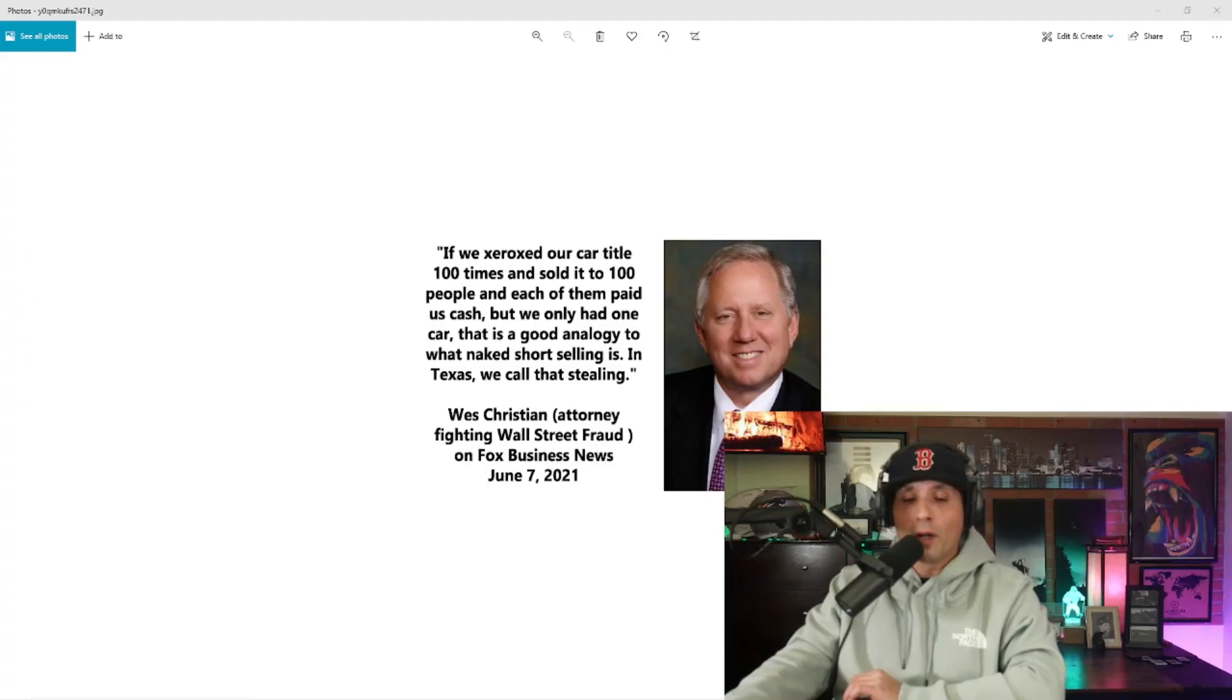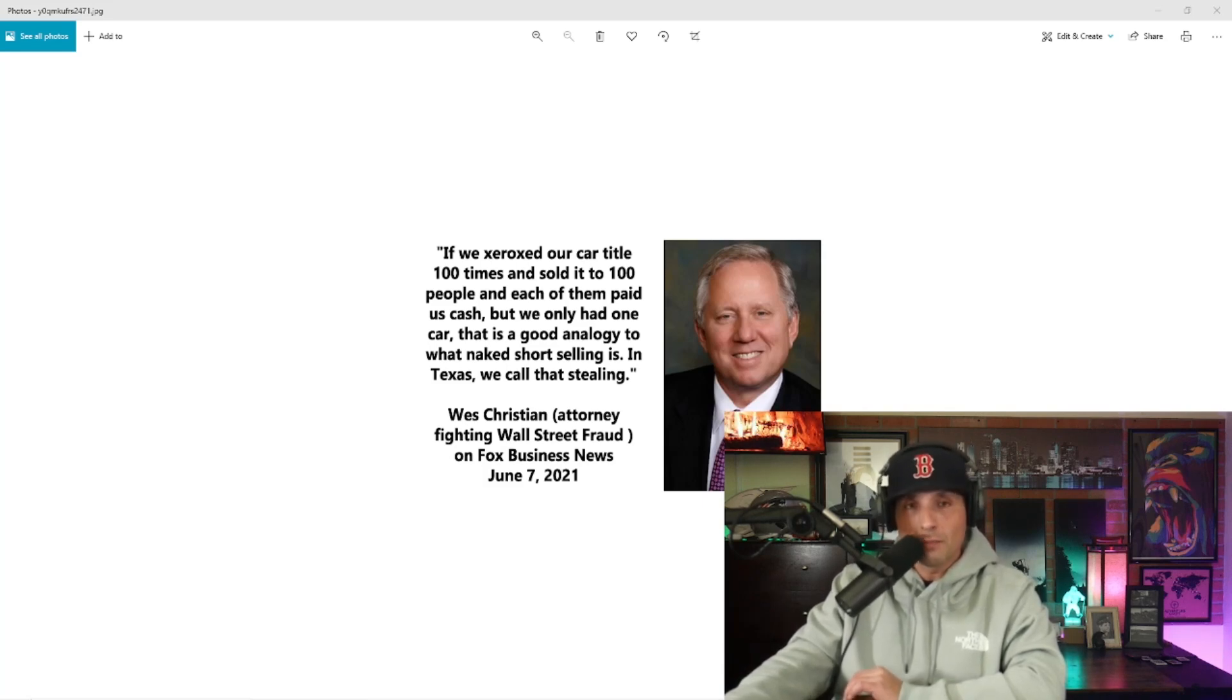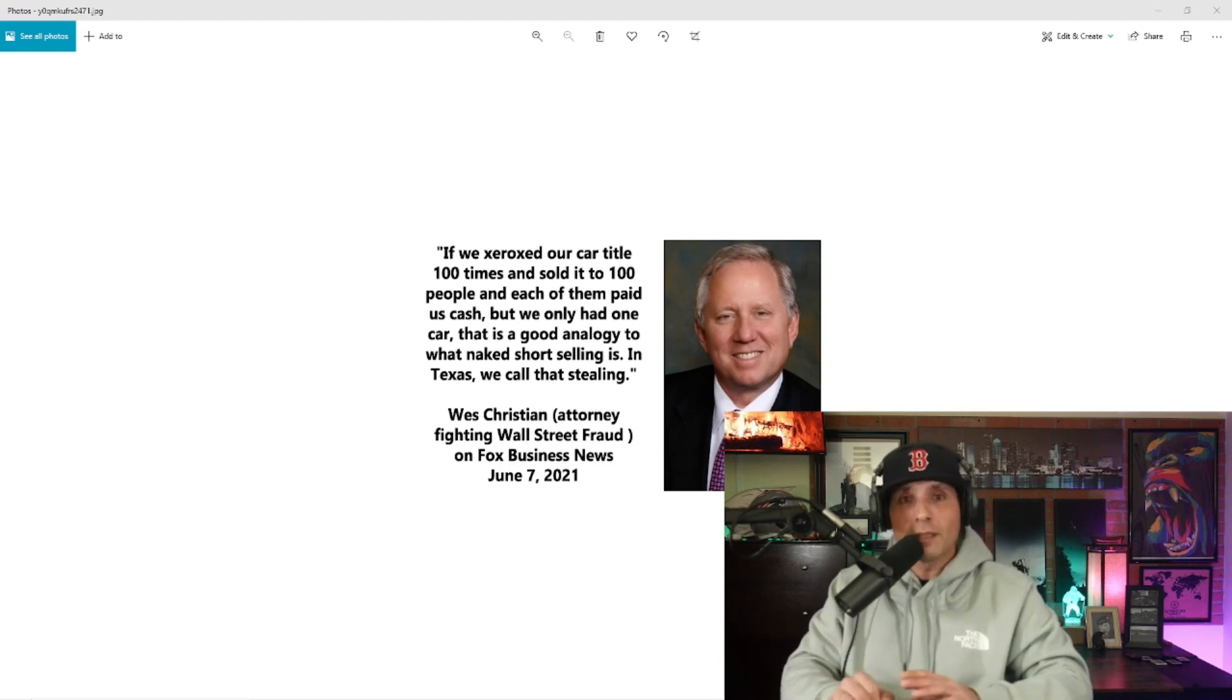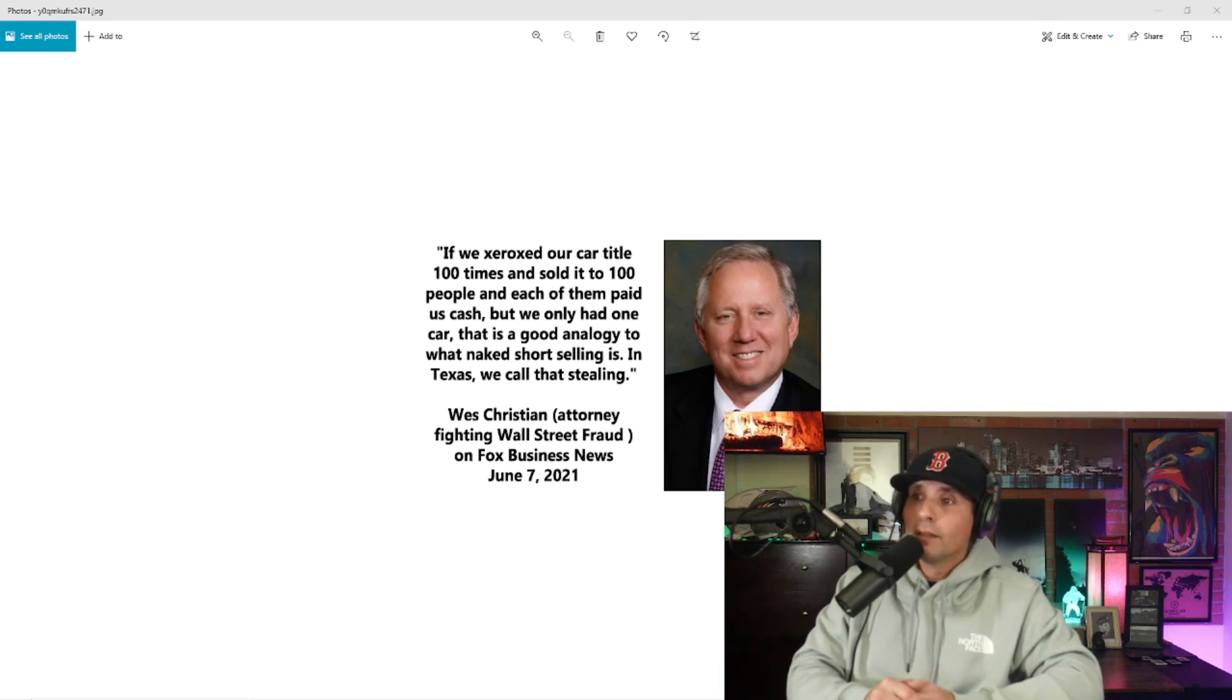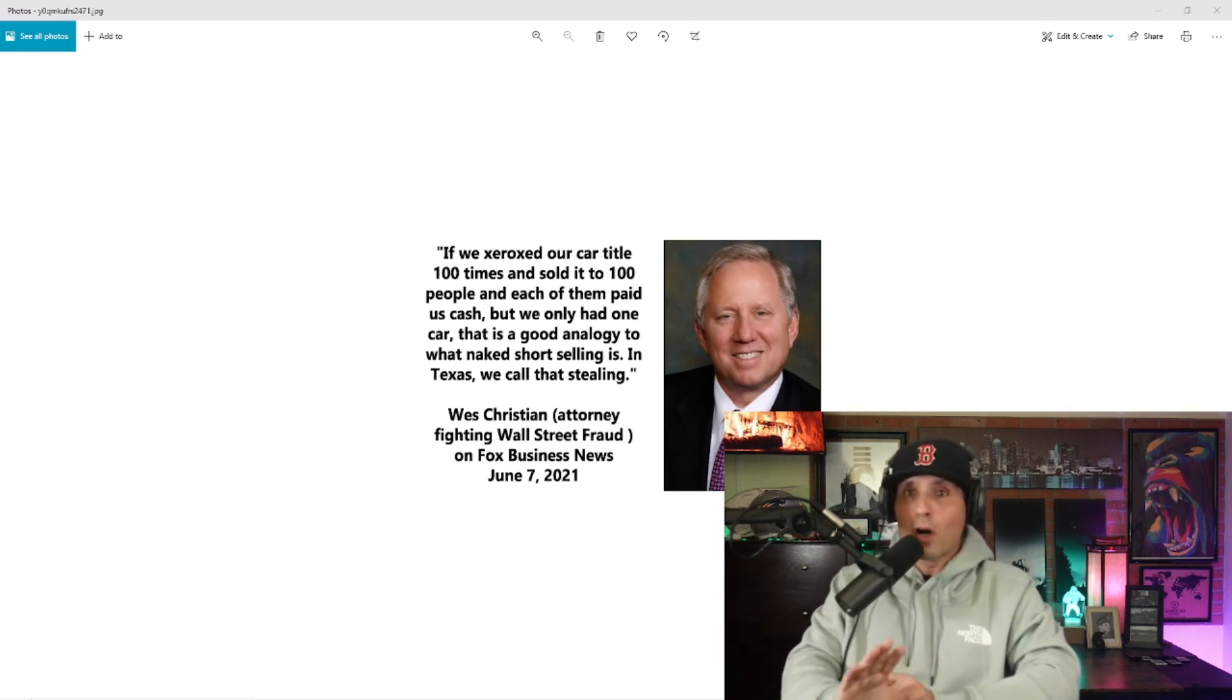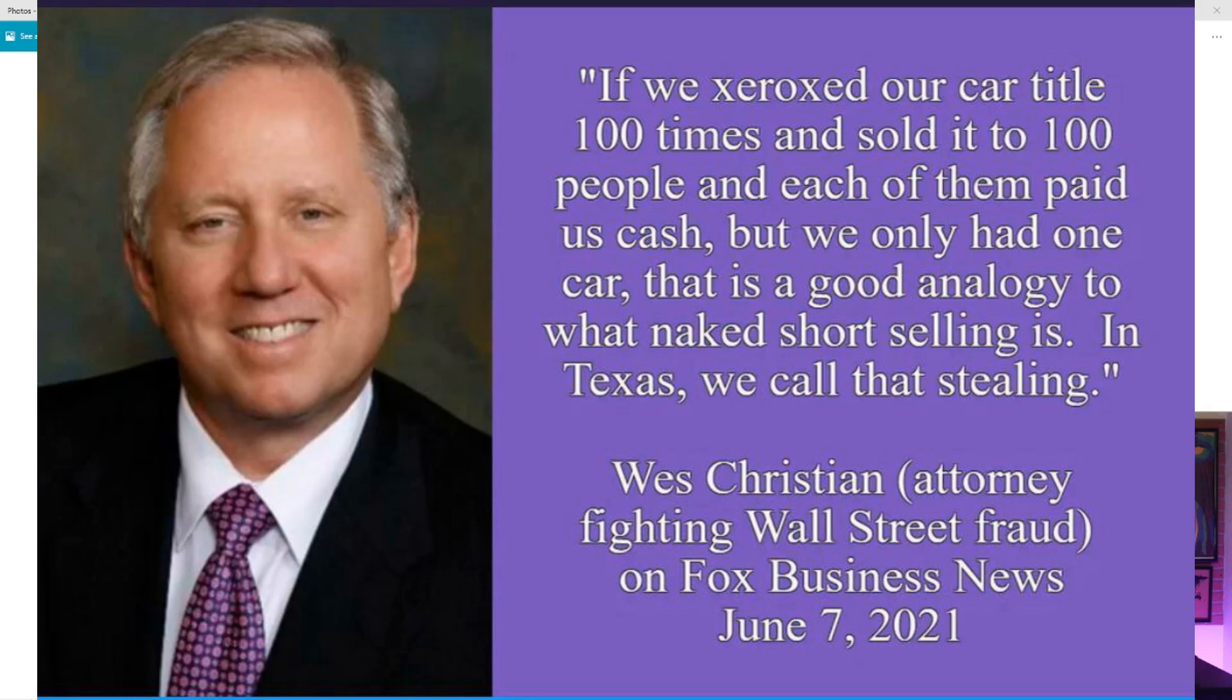Wes Christian is probably the most seasoned veteran lawyer attorney out there right now over the past two decades who has viciously gone after the hedge funds for the tactics that they use in order to short down companies and make a killing in profit, whether that be naked short selling, synthetic shares, marking different shares long and short at the same time. He's got a quote from Fox Business News from June 7th, so this is a couple of days, we were still up in the 60s at this point.